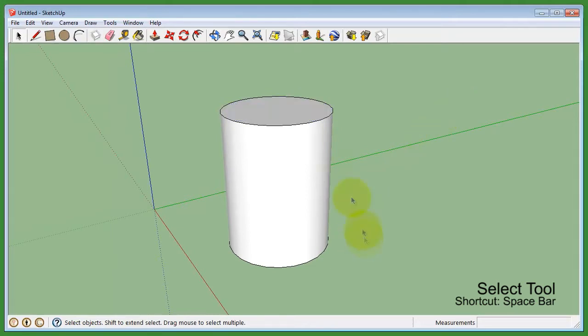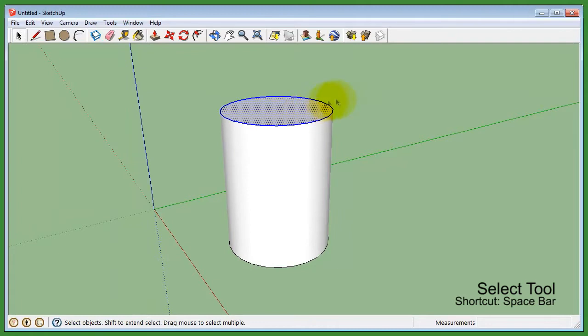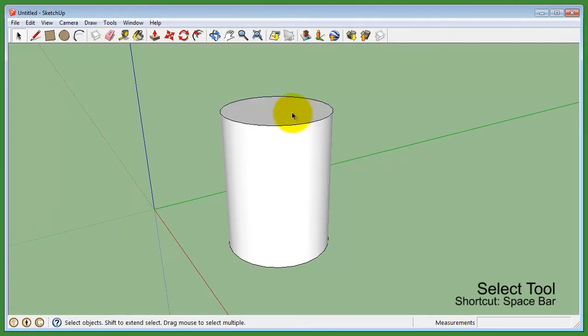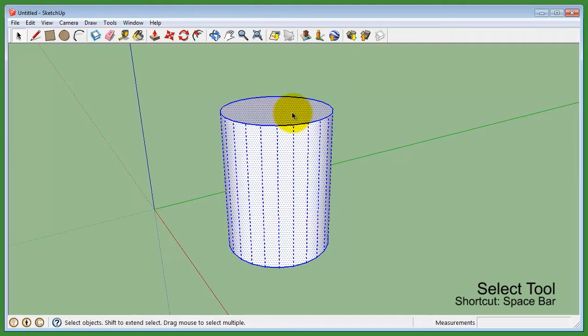If you double click on a model, you will select a face and the surrounding edges of that face. If you triple click on a model, you will select the entire model.